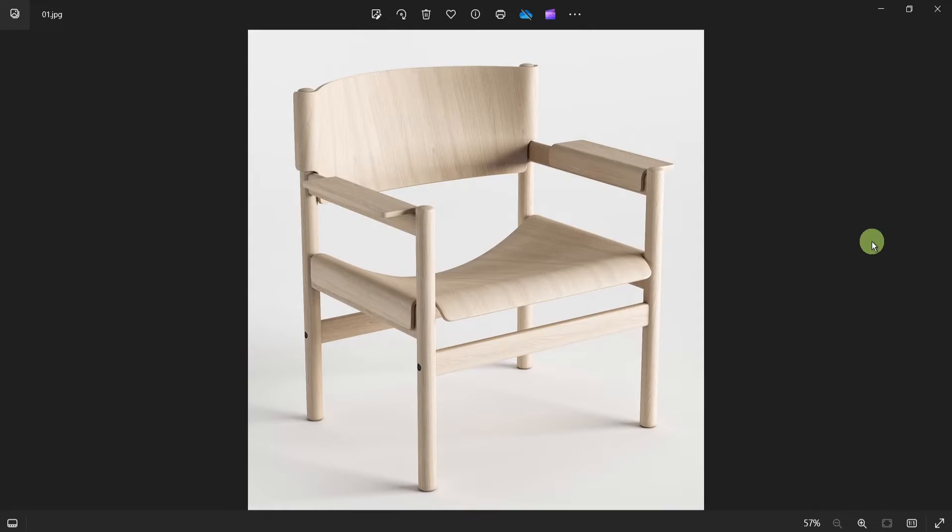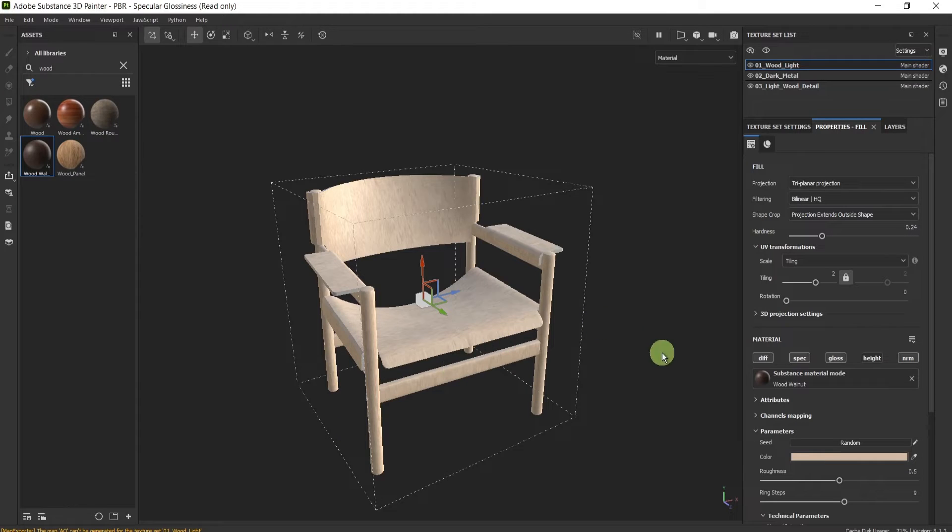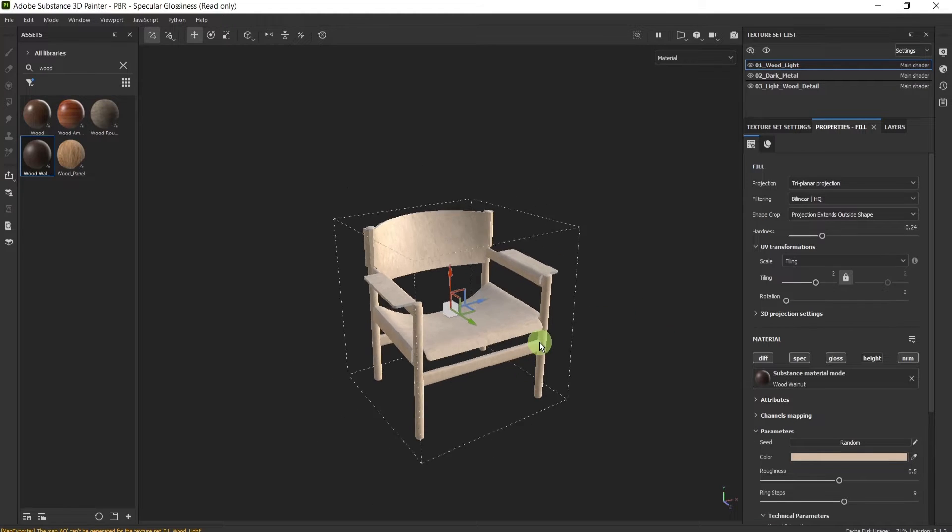We have it in two colors and in a few versions in 3ds Max, FBX as well. So let's jump into the tutorial.